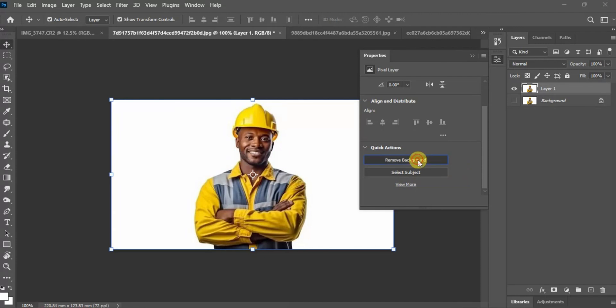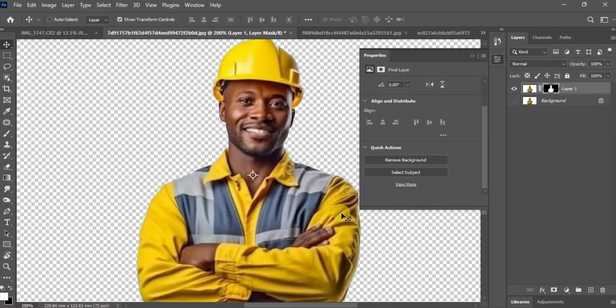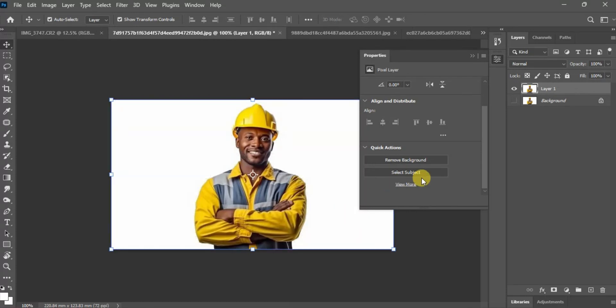Let's hit Remove Background first. You wait for Photoshop to analyze, and then after some time — boom — your background is gone without you doing much work. Now let's hit Ctrl+Z to bring it back.